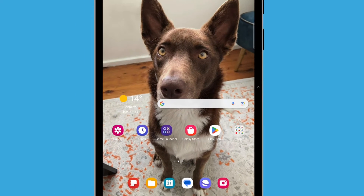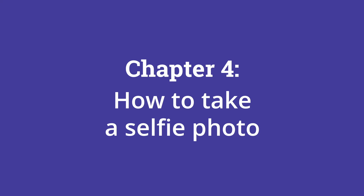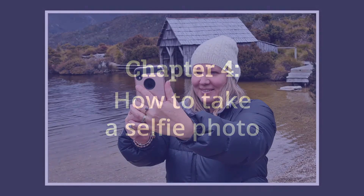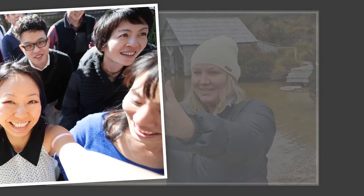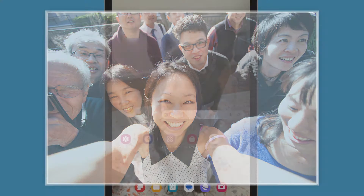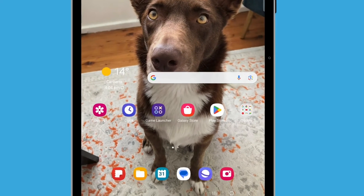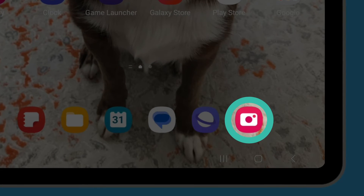Next, let's take another kind of photo called a selfie. A selfie is a photo taken using the tablet's front-facing camera. It's called a selfie because it's usually a photo of yourself and anyone else who can fit in the shot. Open the camera app — for this demonstration, we'll tap the camera app icon that's on our home screen.